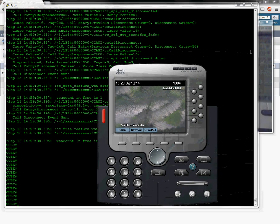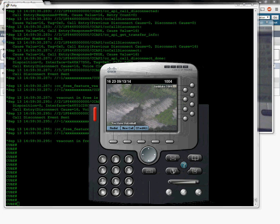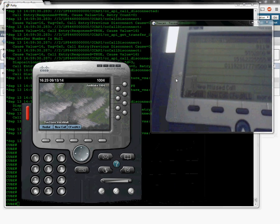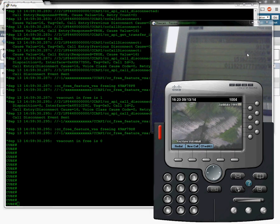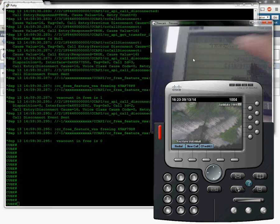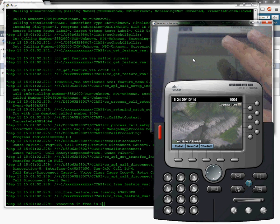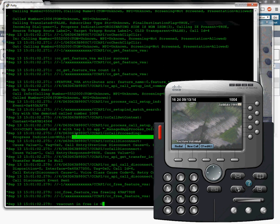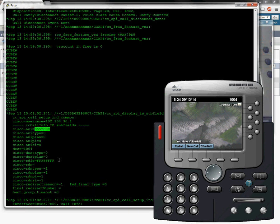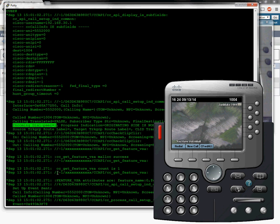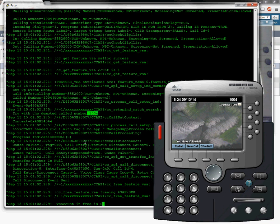Now let's do inbound calling. We know 1004 is configured on Call Manager and 555-2000 is the PSTN number. Without making any changes, let's try calling 1004 from 555-2000. We get a fast busy. Looking at the debug: 555-2000 came in, incoming dial peer 1 caught the call, it's going to try to forward to 1004, but it has nowhere to go — it doesn't know what to do with this call.